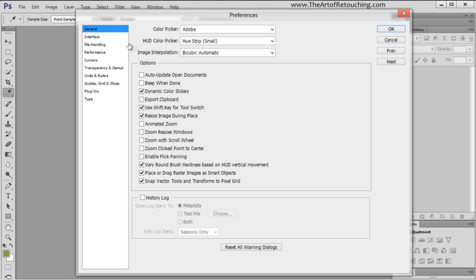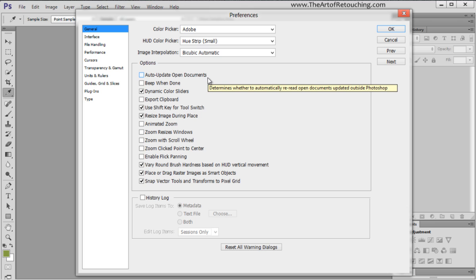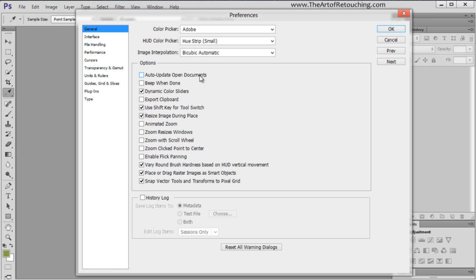Under the General tab, there is Auto-Update Open Documents. Depending on your system and work configuration, I actually avoid this one. I turned it off because when I'm working over a network, it comes up that the document had changed when, in fact, it had not. So I would rather leave that unchecked so that I can tell it to save when I want it to save.